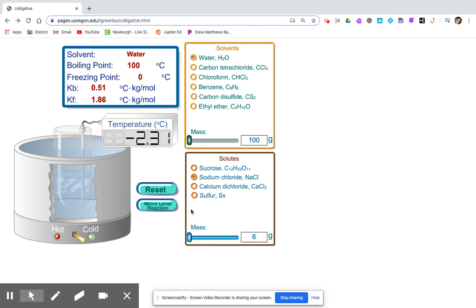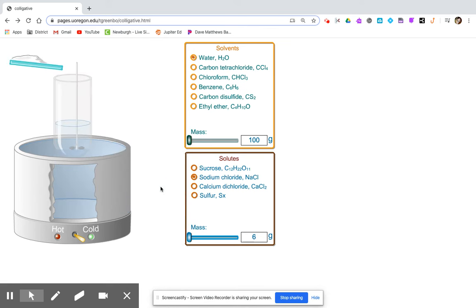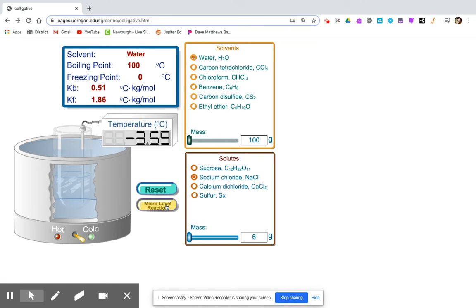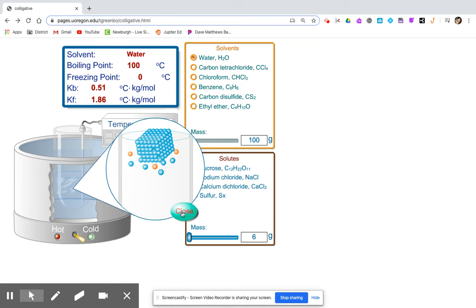Continuing with 6 grams. You can record the freezing point, noting the solute is present.